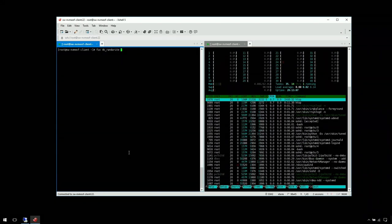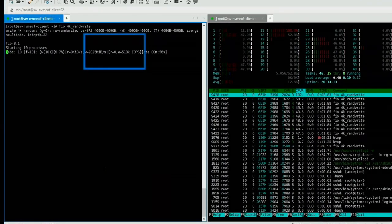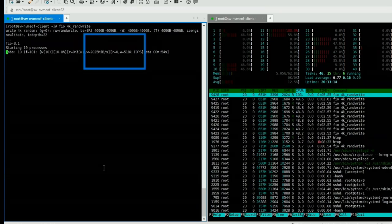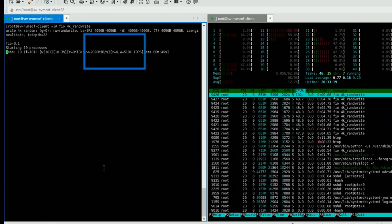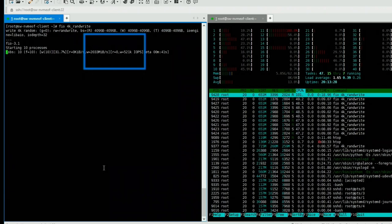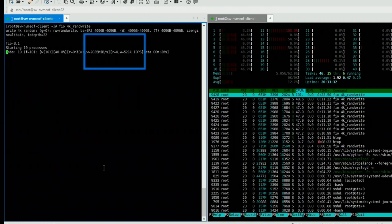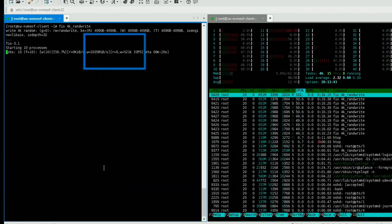We start a benchmark using FIO — 4K random write, because who cares about reads anyway. While it's running we get something around 520K IOPS, which is pretty great from one host to another from a single NVMe card. It looks really promising. We can see HTOP running on the initiator side, showing 10 cores loaded with the FIO workload.